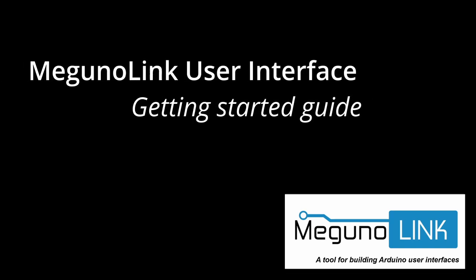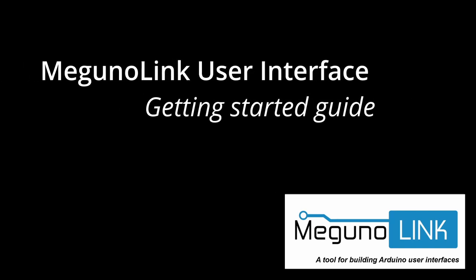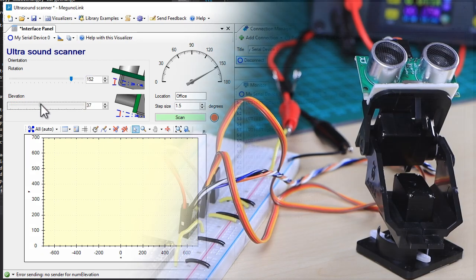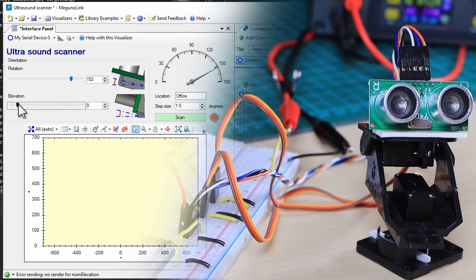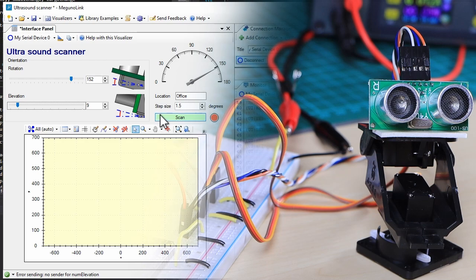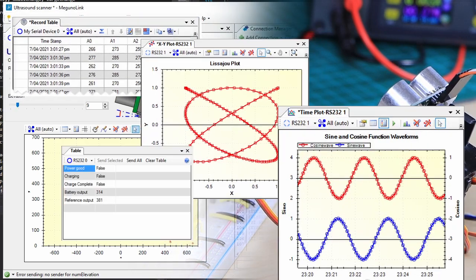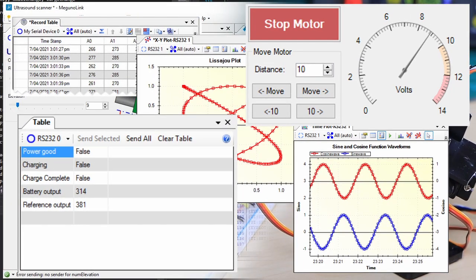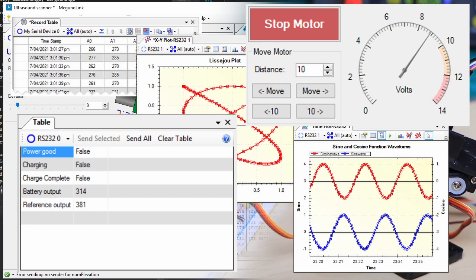Hi folks, I'm Malcolm, with a quick introduction to Magunolink's user interface. Magunolink helps create interfaces for your Arduino projects using visualizers. Visualizers are windows for presenting a user interface to your Arduino sketch. These windows host views of your data.